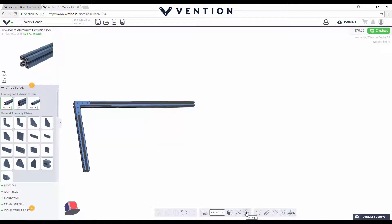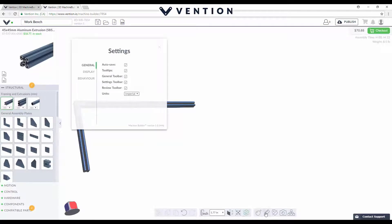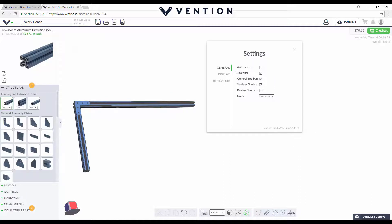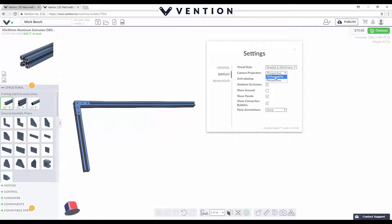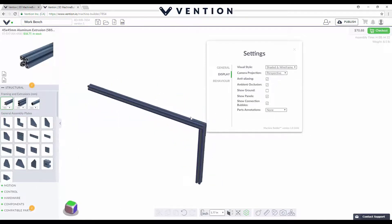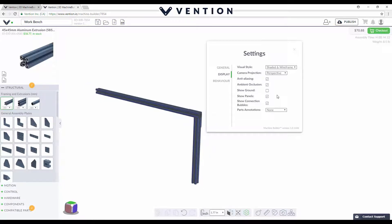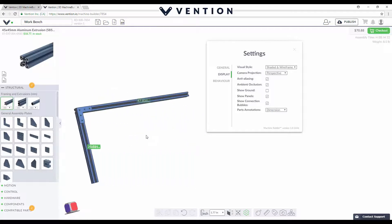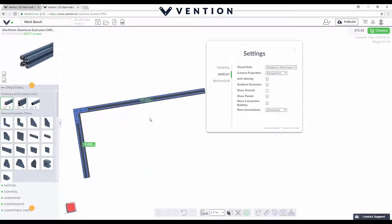You can also go into these settings down along the bottom — on top of being able to measure objects, take a thumbnail screenshot, and explode your project, in this settings box you can adjust how your bench or project is displayed. You can switch between orthographic and perspective view — I kind of like perspective a little better. You can also change other display settings, like parts annotation, where you can put dimensions on the model so you can quickly see the size of your bench and whether you need to adjust it on the fly.